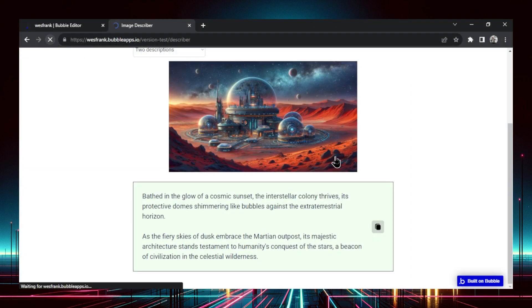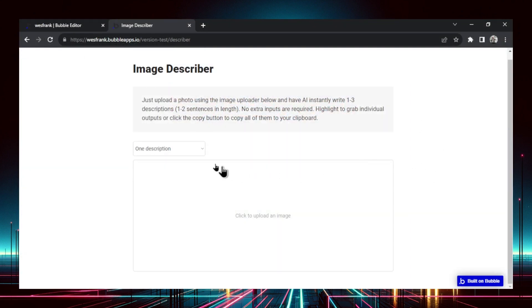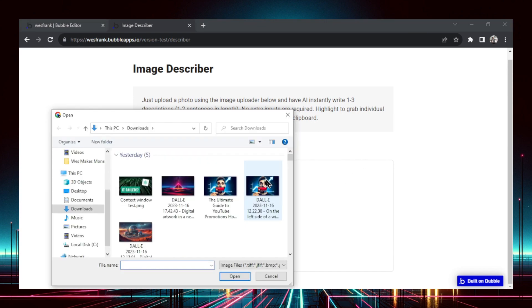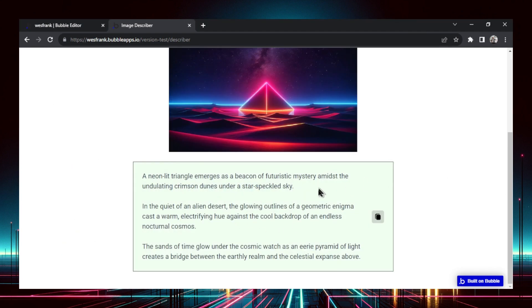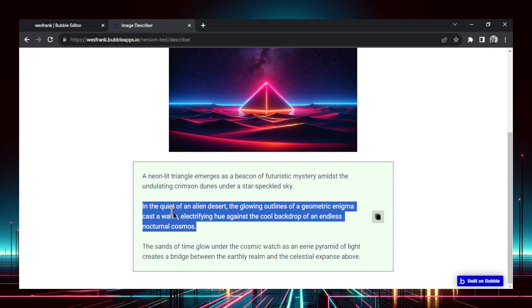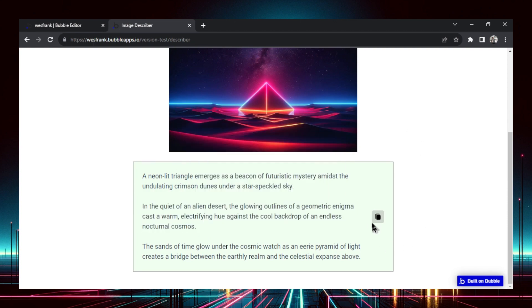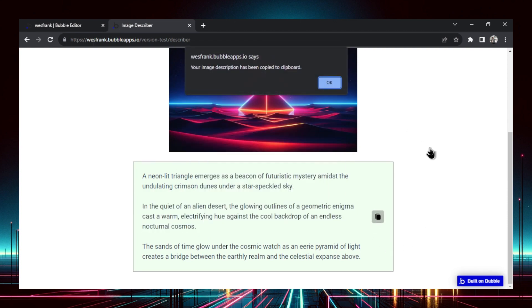Let's refresh the page and do one more example. Let's do three descriptions this time and try this image. Here are three creative descriptions using the AI. Same thing — if I want the second one, highlight and copy. Or if I want them all, click this button — copy to clipboard.